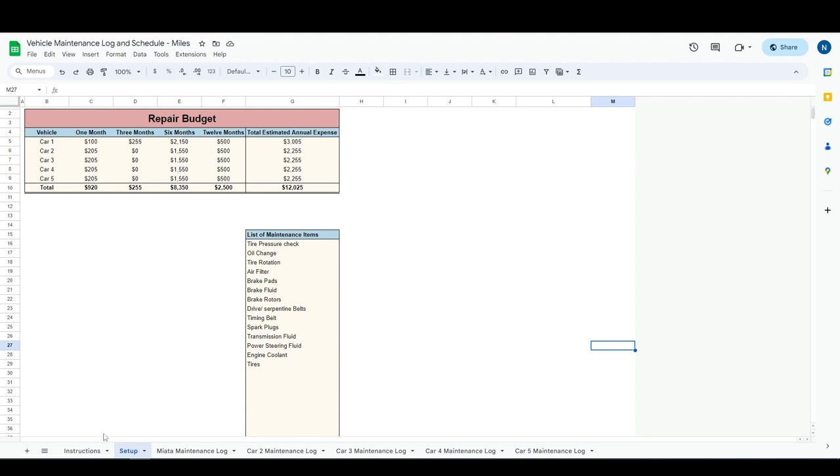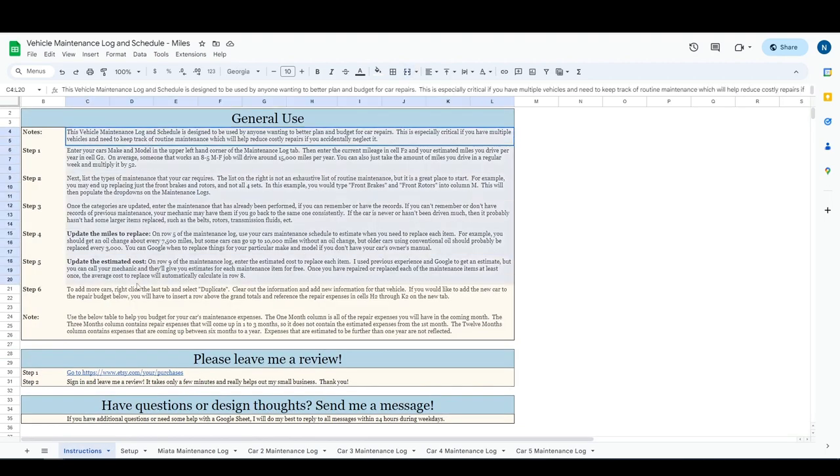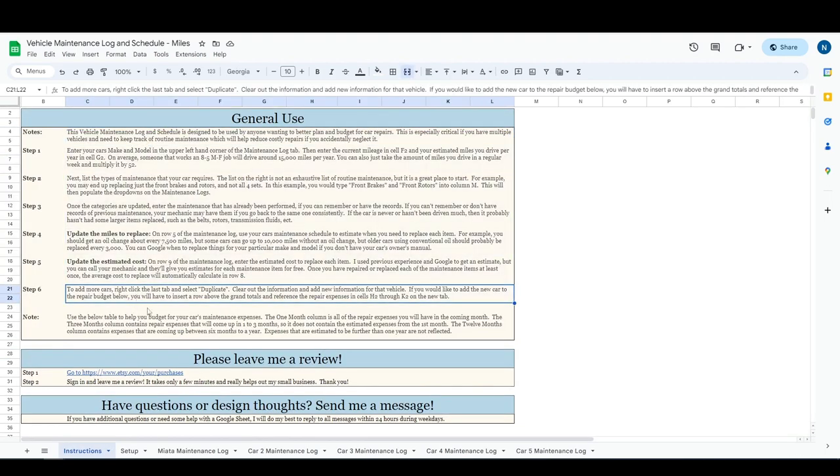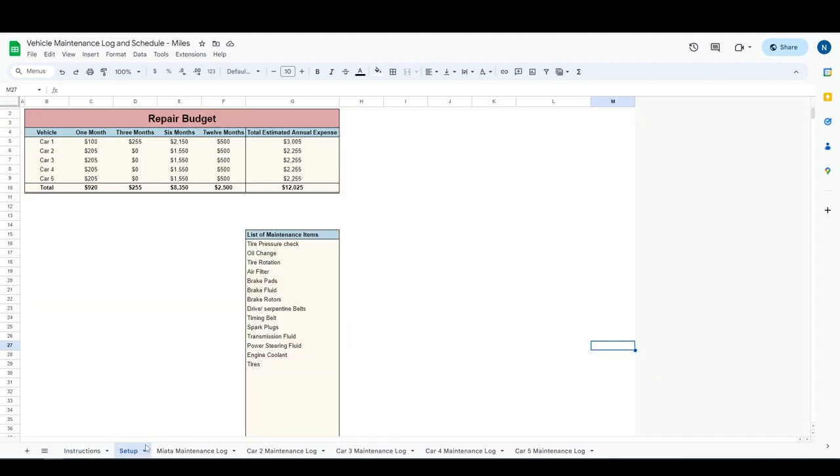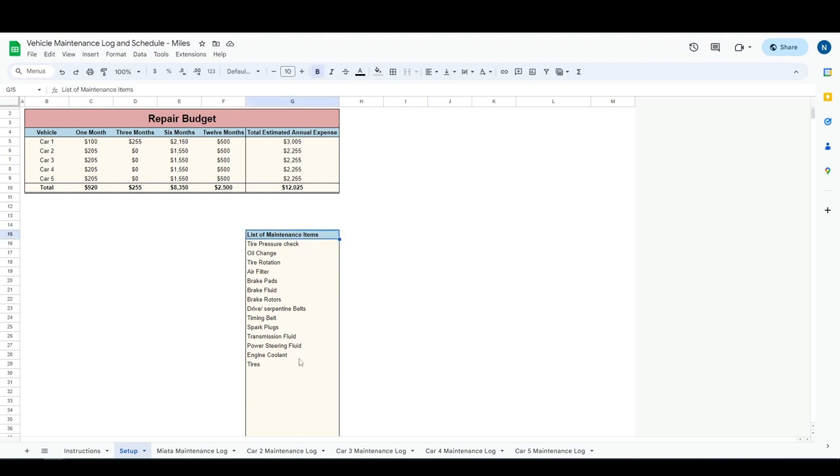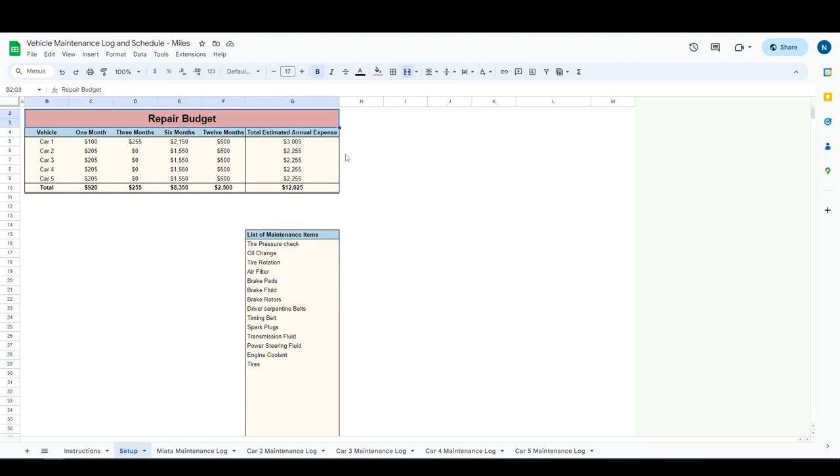I do have some detailed instructions included, but if you're more of a visual learner, this will be for you. So right here is our setup tab. This is going to include all of the maintenance items as well as our repair budget, which we will come back to.